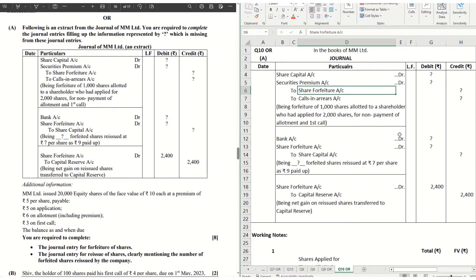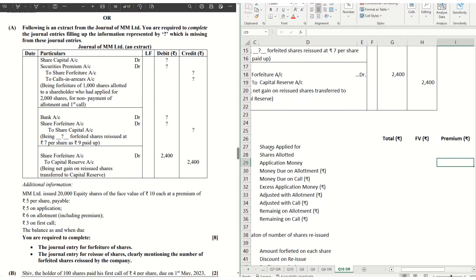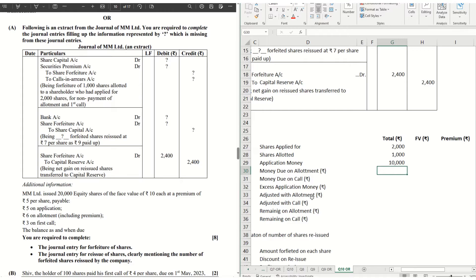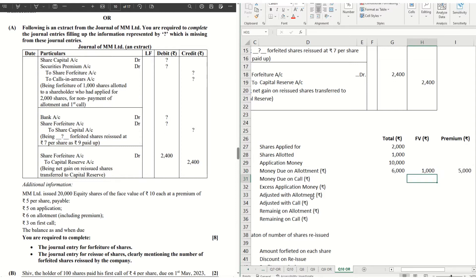Before finding the amounts, let's jump into the workings. Using the same scenario: shares applied for — he applied for 2,000 shares; shares allotted — 1,000 shares. Application money on these shares: when he applied for 2,000 shares he paid ₹10,000. Money due on allotment on 1,000 shares is ₹6,000 (₹6 per share). Breaking this into face value and premium: ₹1,000 is face value and ₹5,000 is premium.